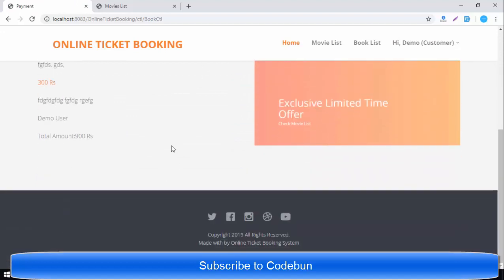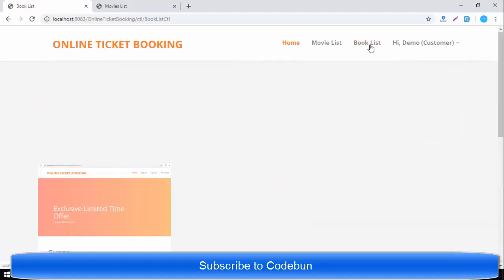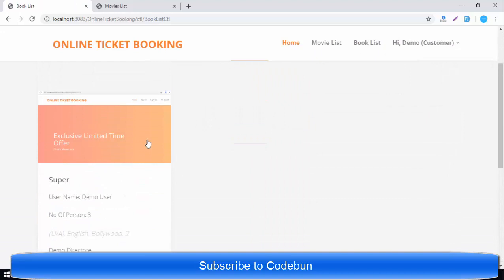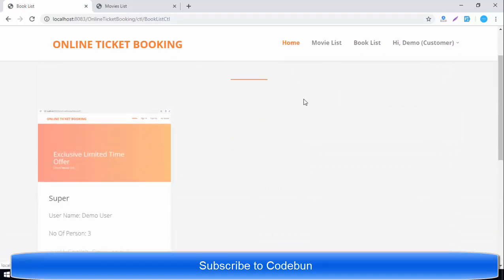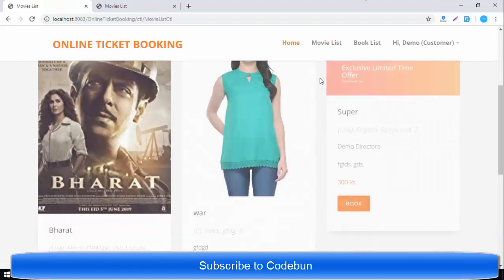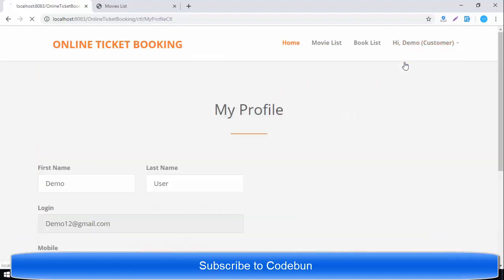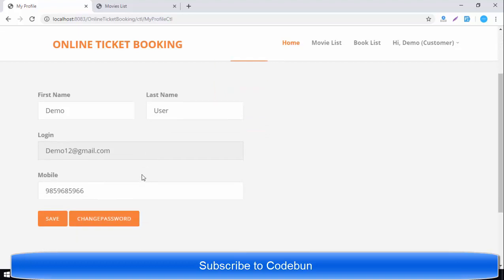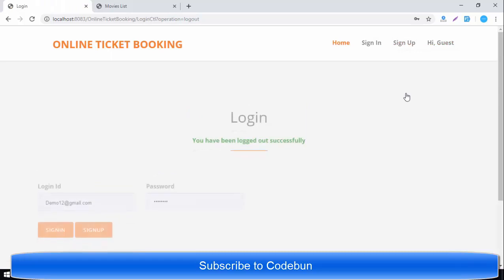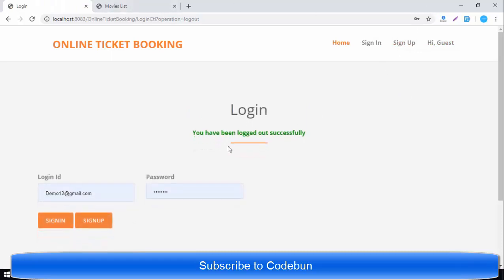The movie is booked. You can check the booked movie list for the current user and see the booking there. If you want to cancel, you can cancel it. You can also book it again. The My Profile section lets the user edit their data, change password, or log out.